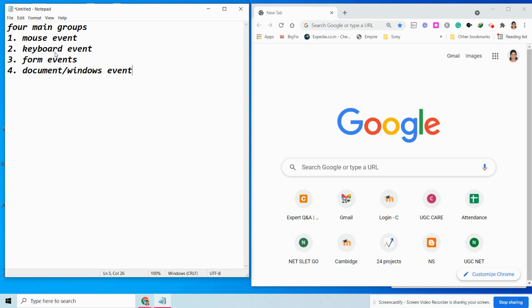A mouse event is triggered when the user clicks an element or moves the mouse pointer over an element. The important mouse events include onclick. The onclick event occurs when a user clicks on an element on a web page — often form elements and links. You can handle a click event with an onclick event handler.